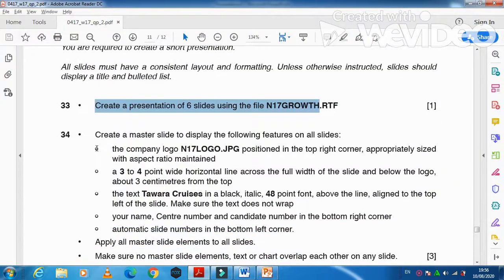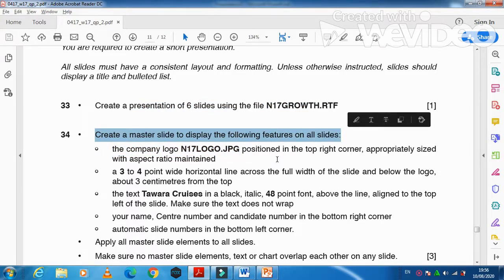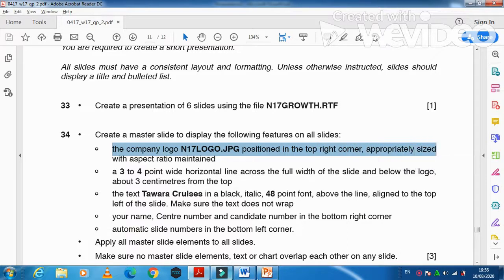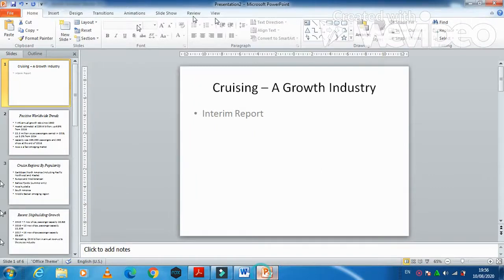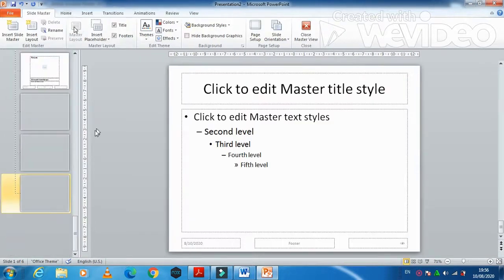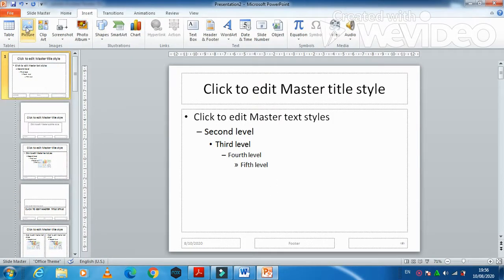They mentioned: create a master slide to display the following features. The company logo n17 logo dot jpg, positioned at the top right corner, approximately sized with aspect ratio maintained. So I'm going to click on View, then Slide Master, go to the top of the slide, and click Insert to insert the picture.